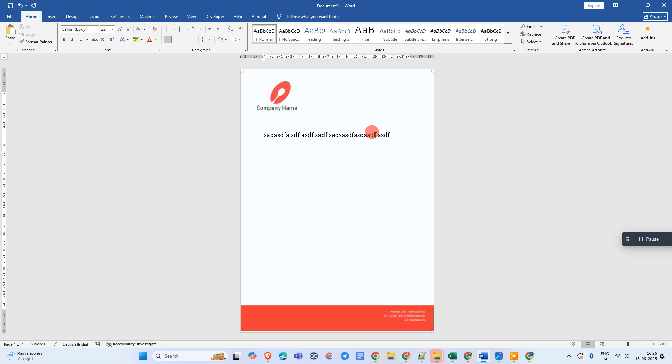So that is how you can insert PDF letterhead in Microsoft Word. I hope you like this video. Please subscribe for me. Thank you for watching.